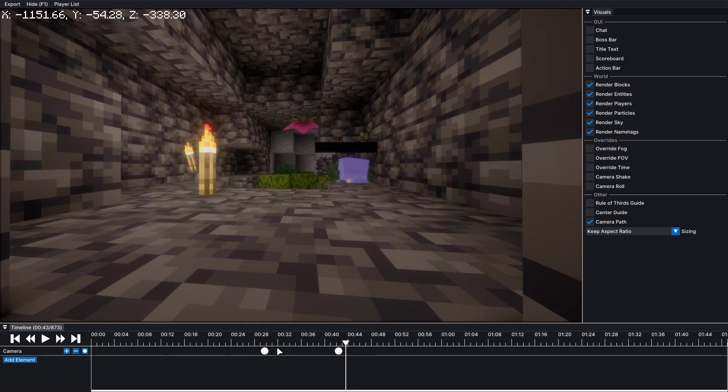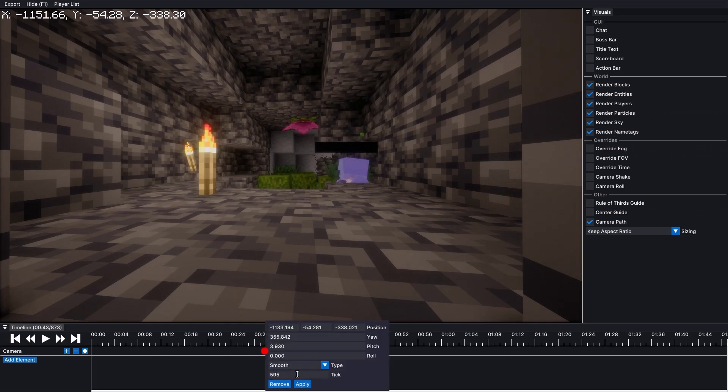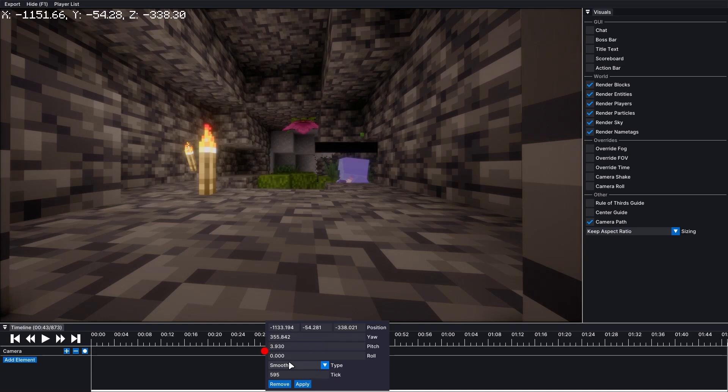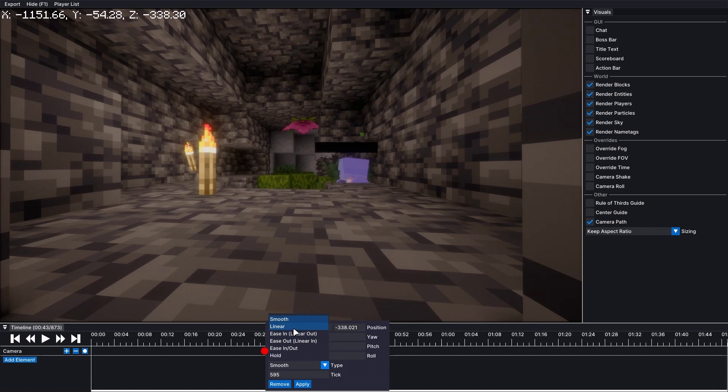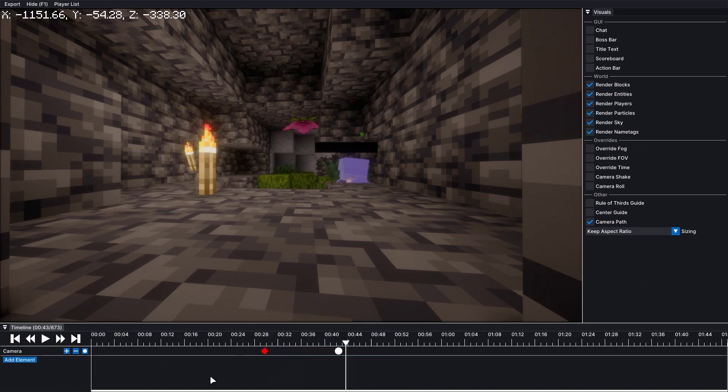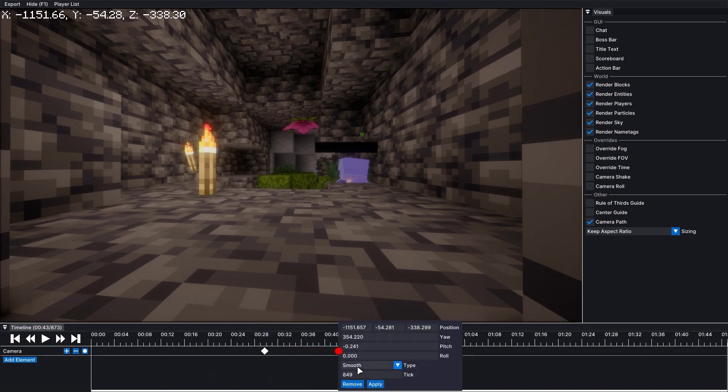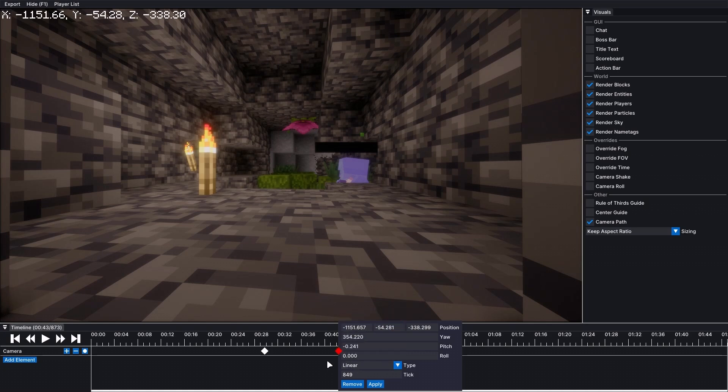But I think we can adjust the smoothness right here by using a few presets like ease in and linear. So I'm going to pick linear for this one and this one. And linear.